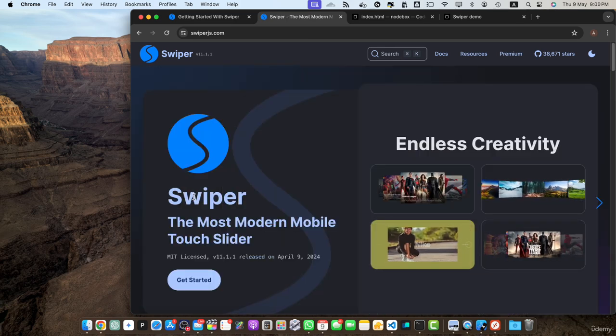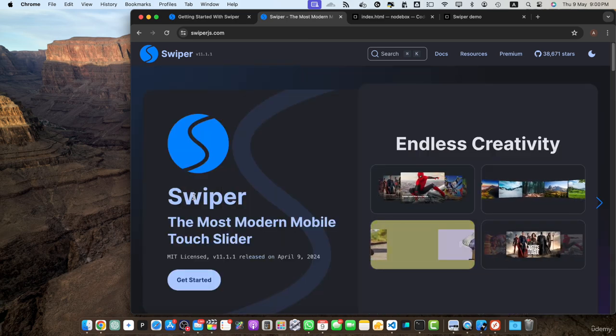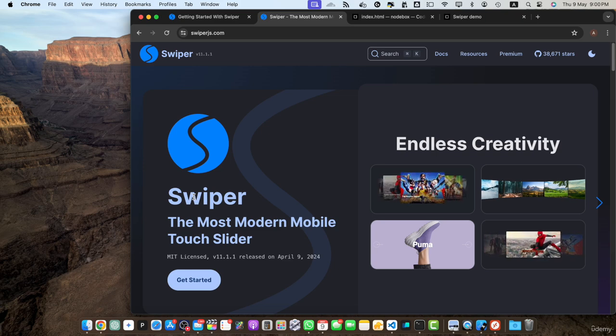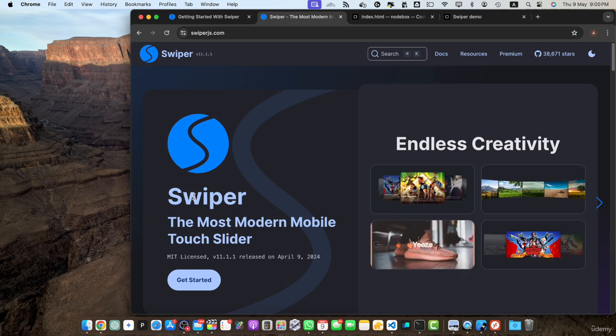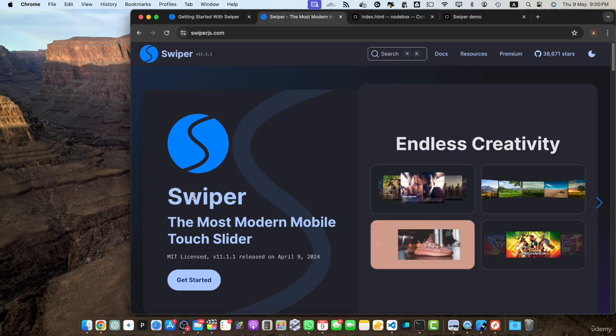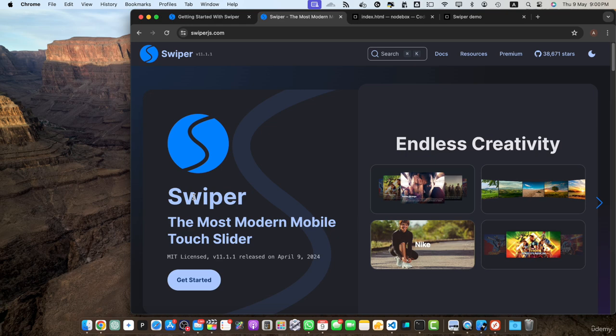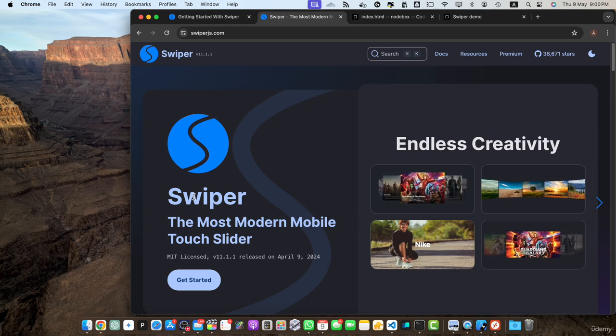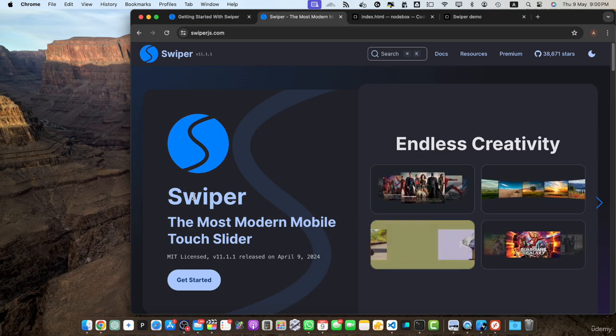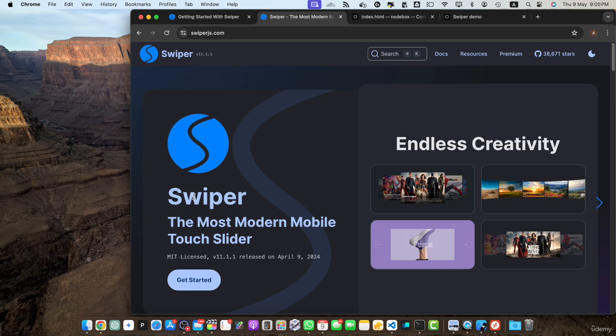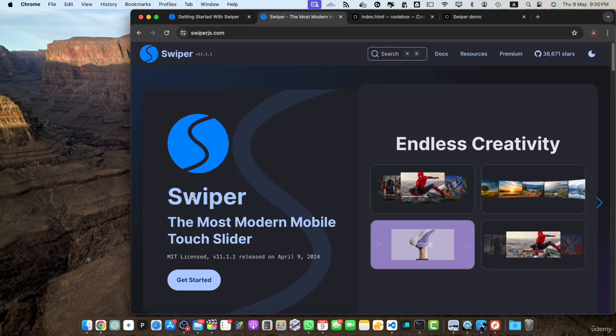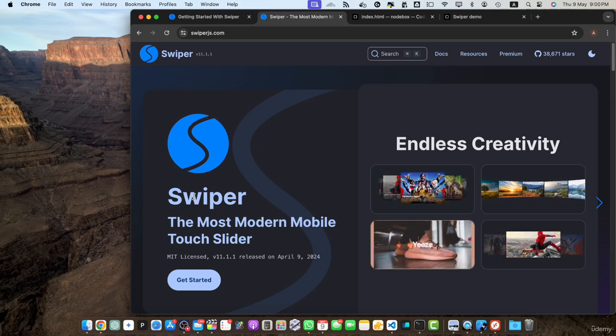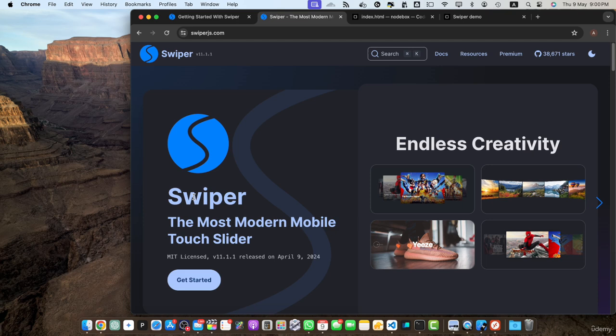Next one is cross-browser compatibility. Swiper.js is designed to work seamlessly across different web browsers. It is compatible with all modern browsers including Chrome, Firefox, Safari, Edge and Internet Explorer 11 plus. Swiper.js handles browser inconsistencies and provides a consistent experience saving you the hassle of dealing with browser specific issues.